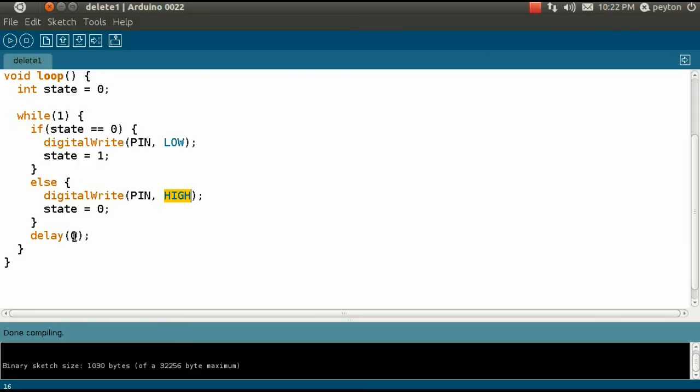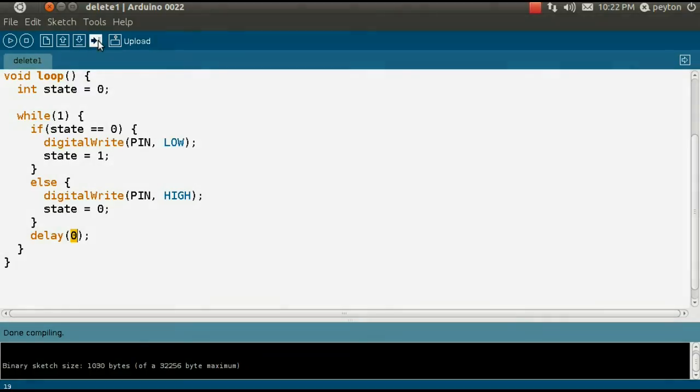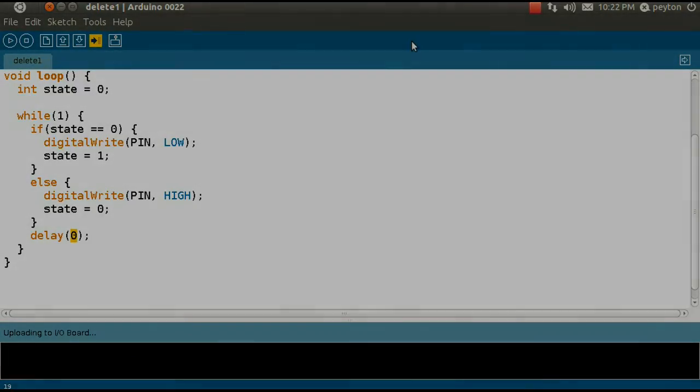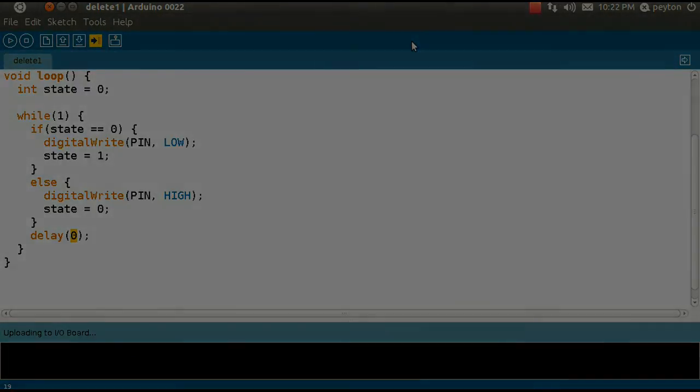We also had a zero second delay between each iteration. However, there is an ever so slight delay between each voltage step, which is due to the delay of running the code on a 16 megahertz microcontroller. Therefore, the pulse width is also slightly greater than zero. Let's upload this code to the Arduino and see what happens.